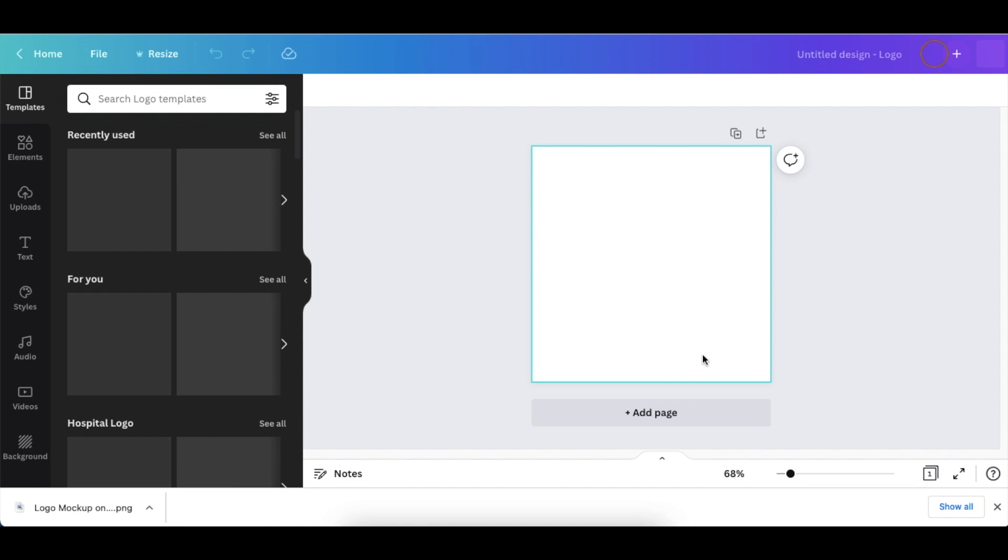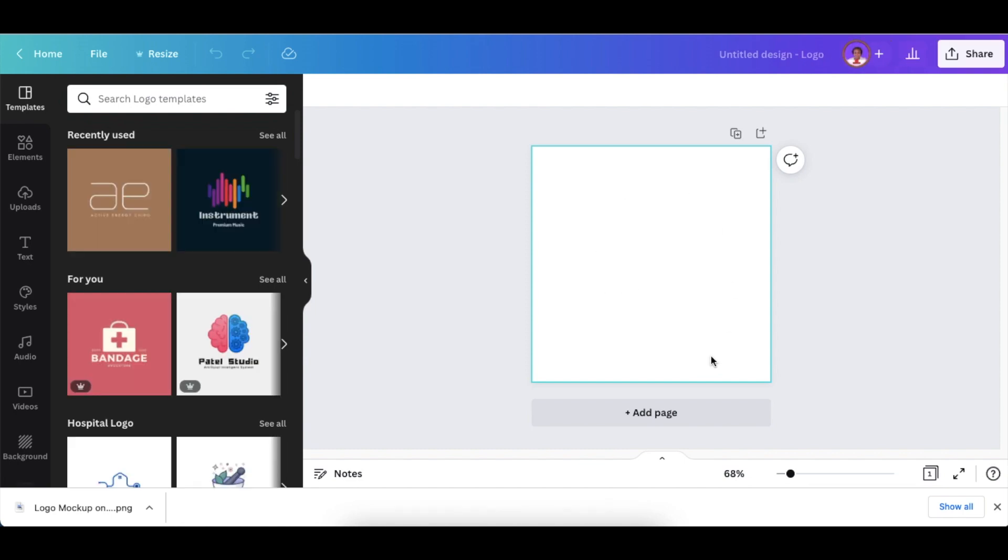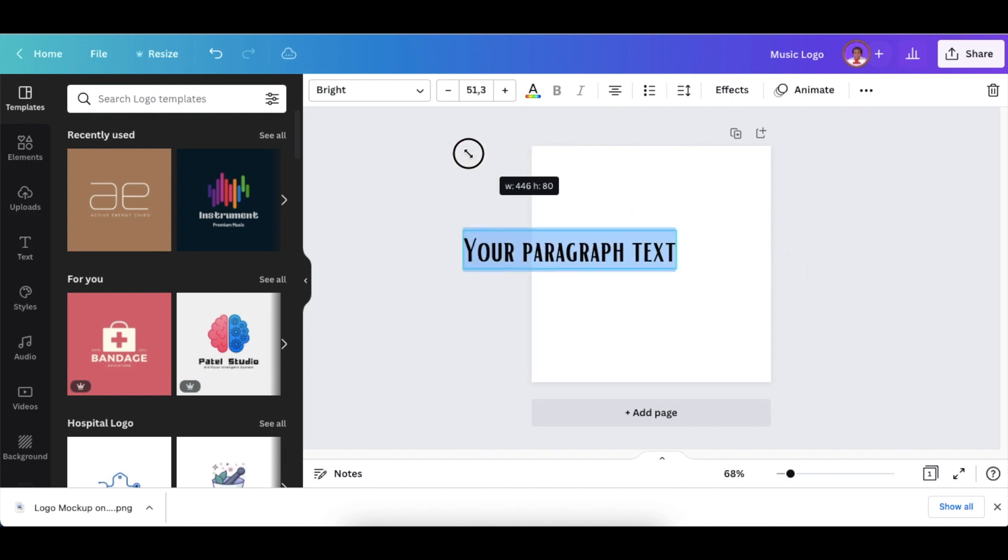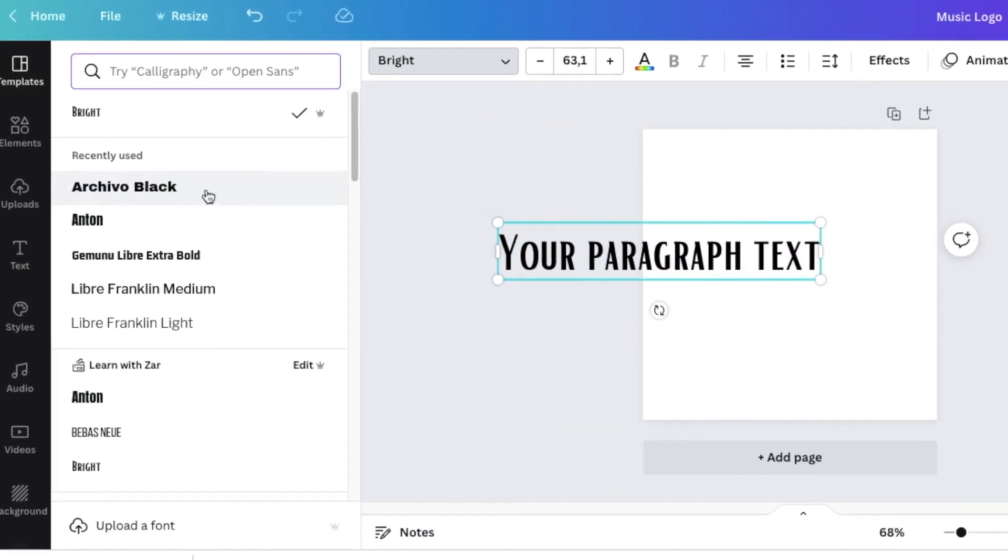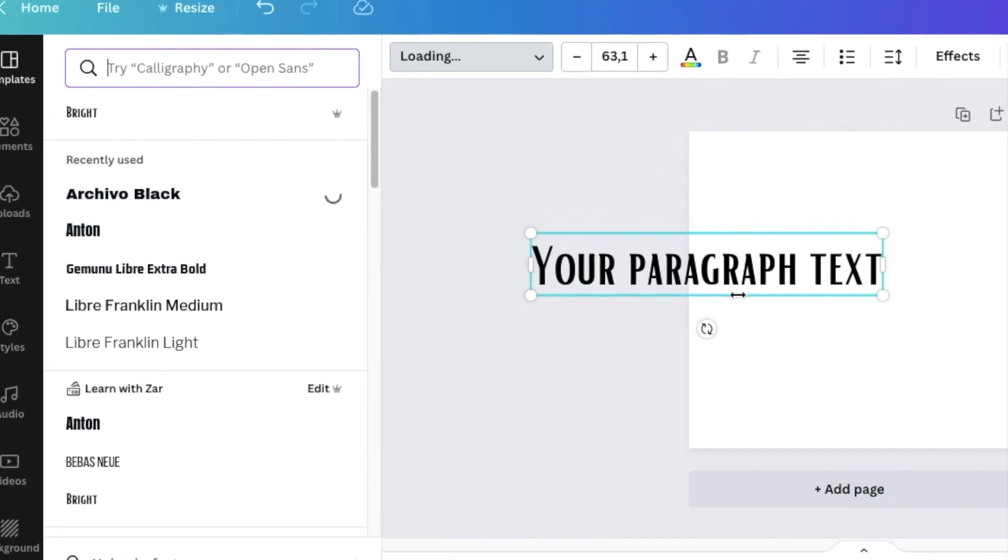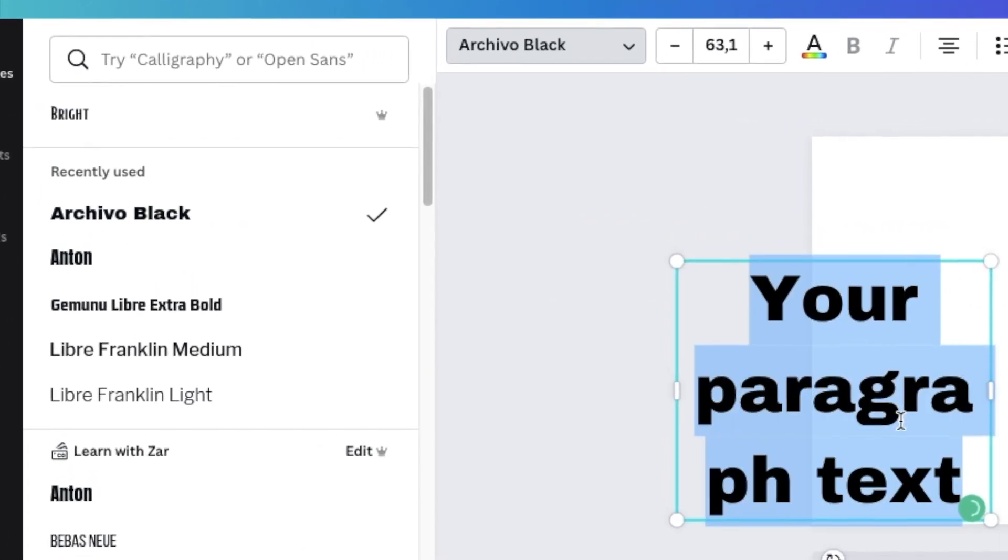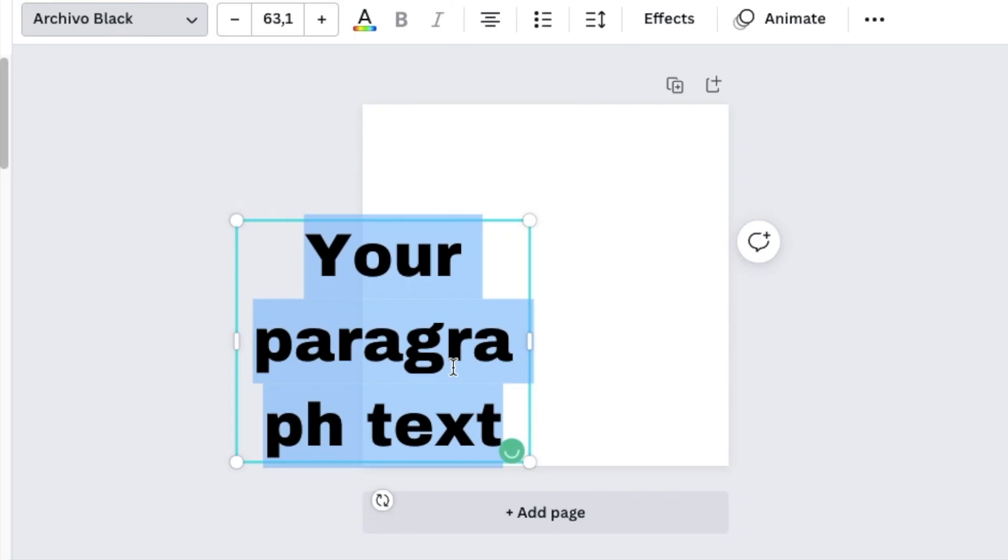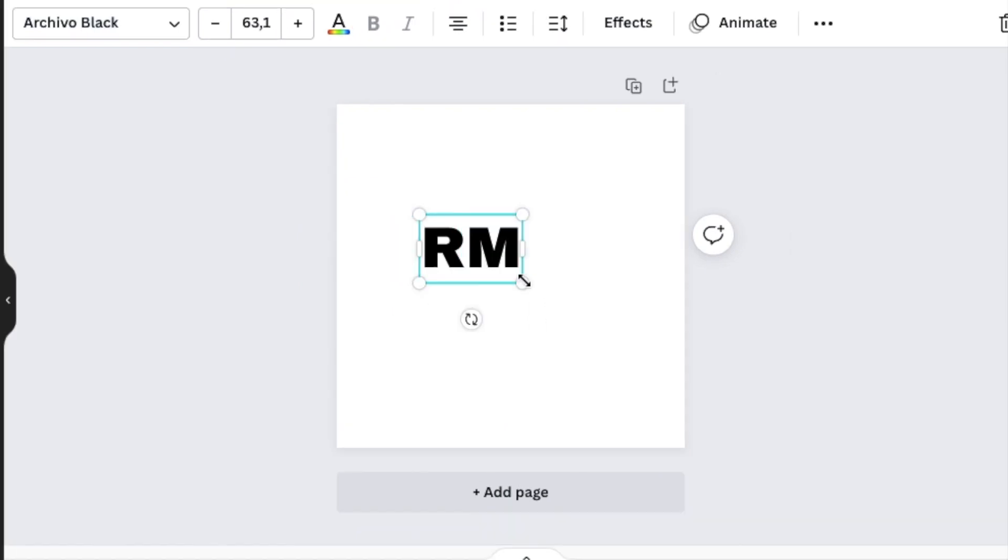Once you're done, add text by pressing T or using the text button on the left-hand side. Change your text to Archival Black, then type the text you'd like to create. We'll use RM as an example.